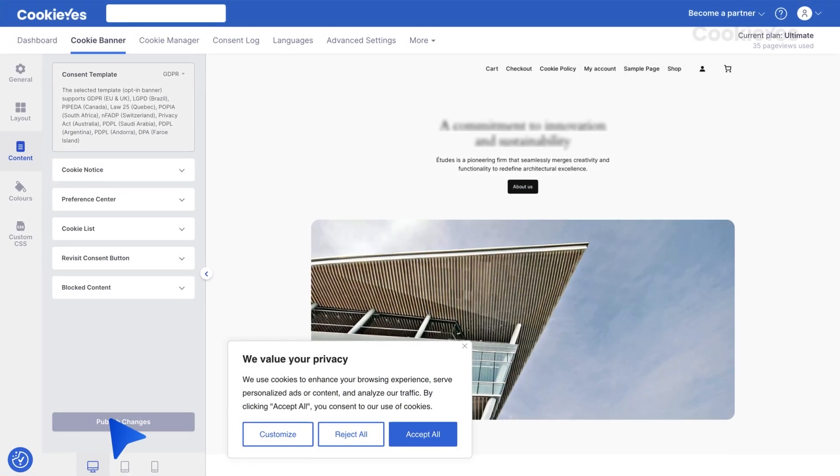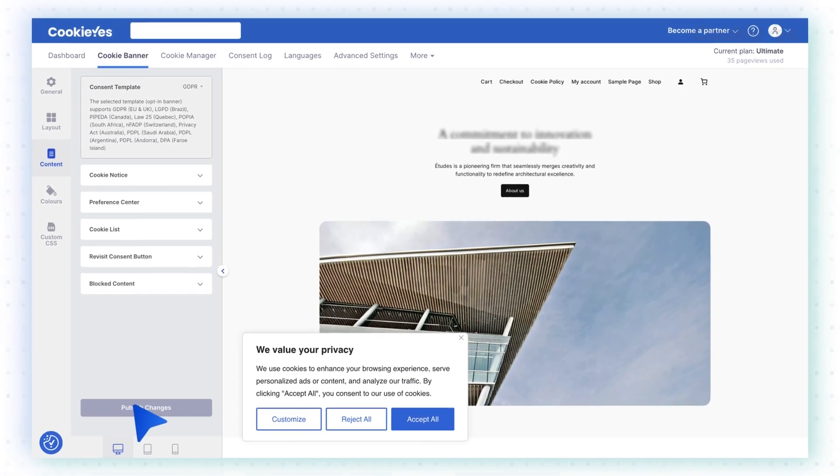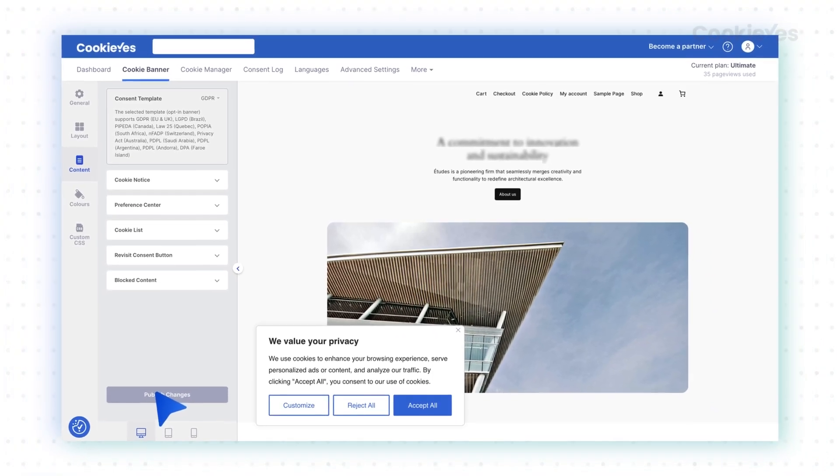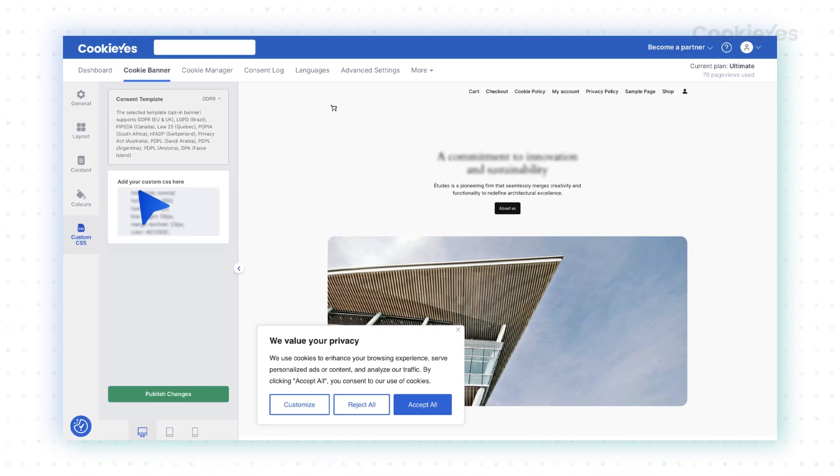For further customization such as changing the table's appearance, navigate to the Custom CSS tab.